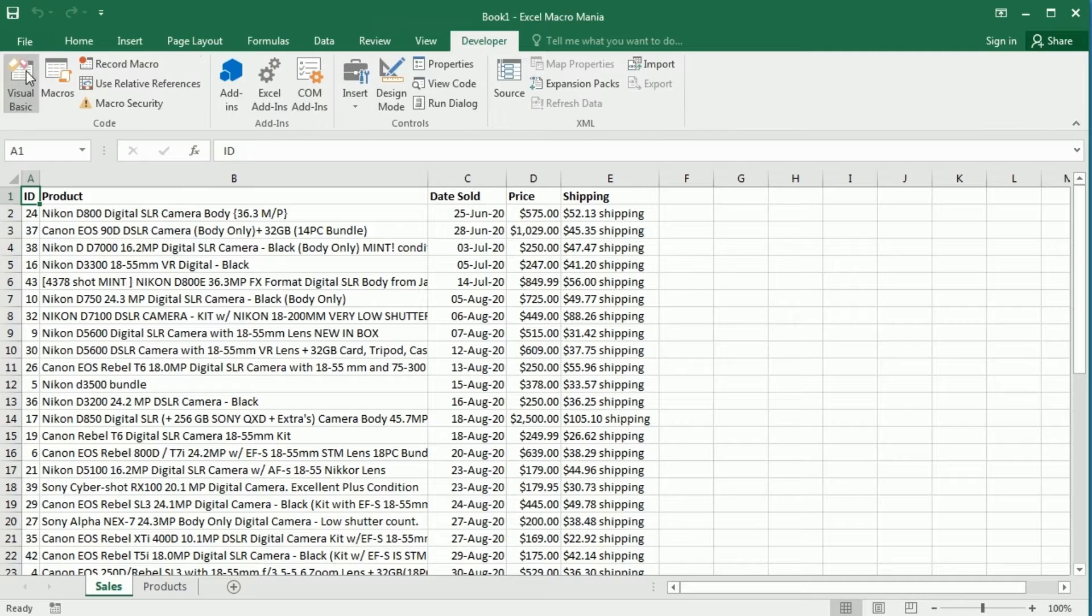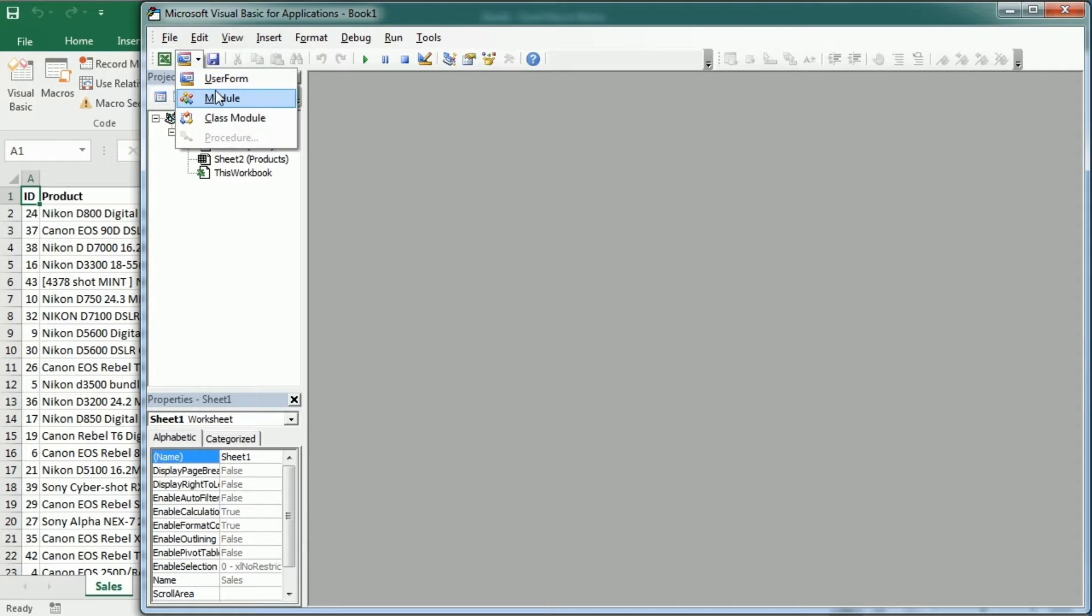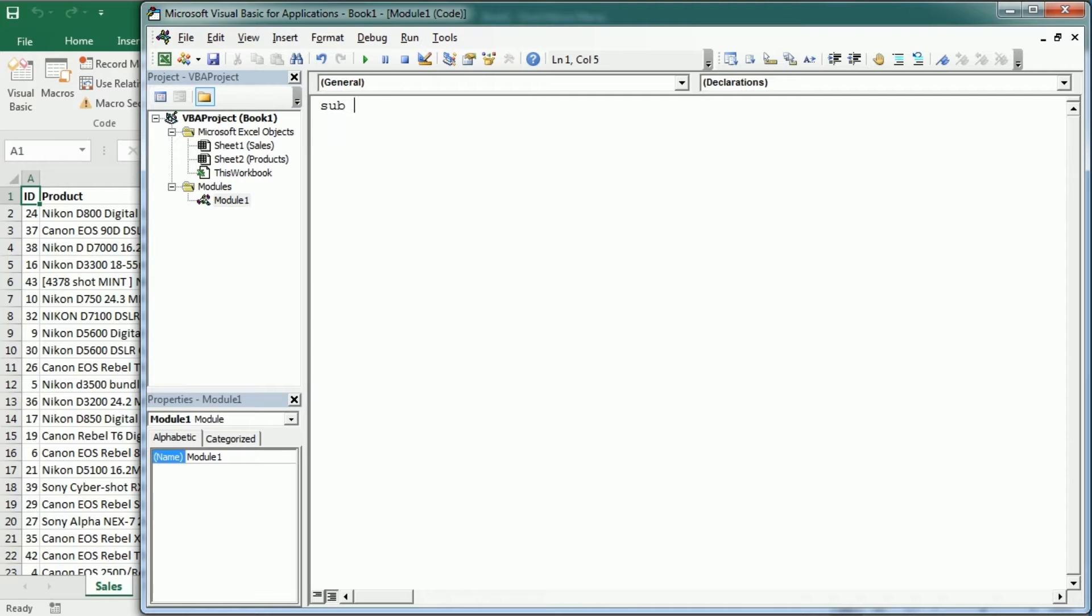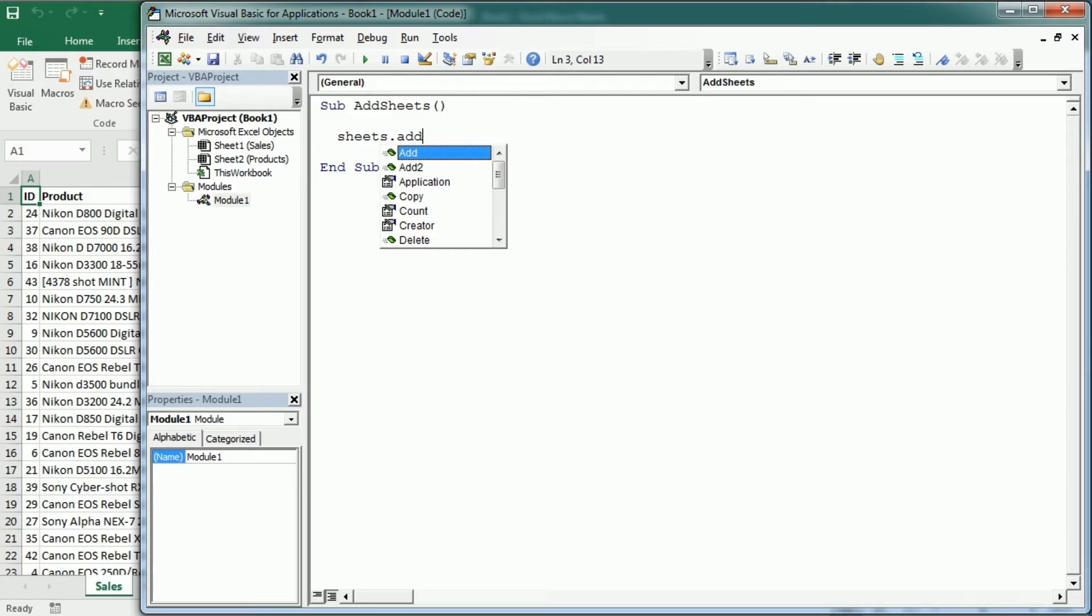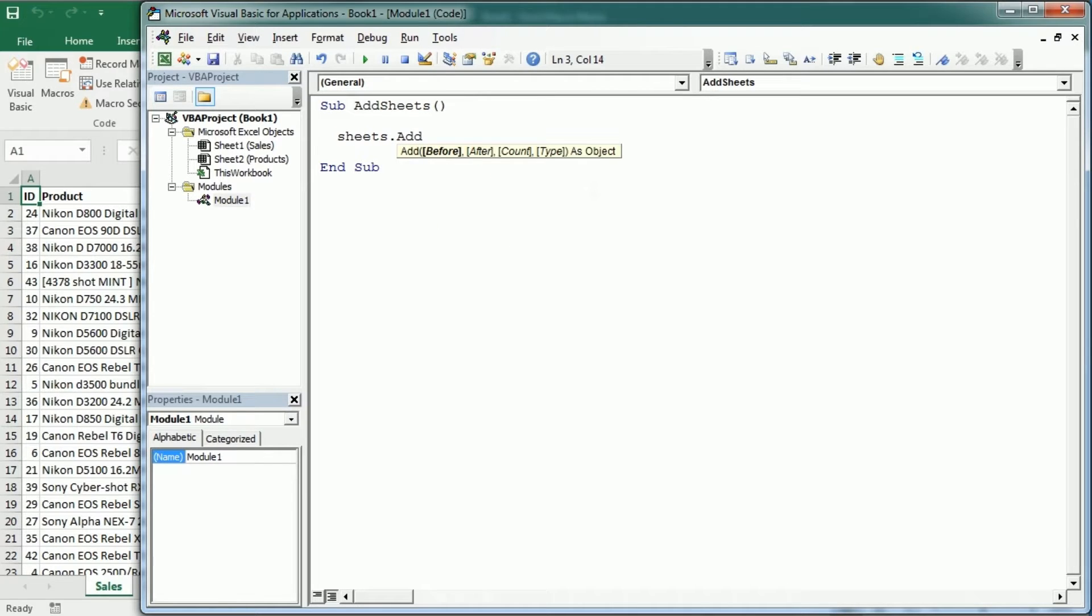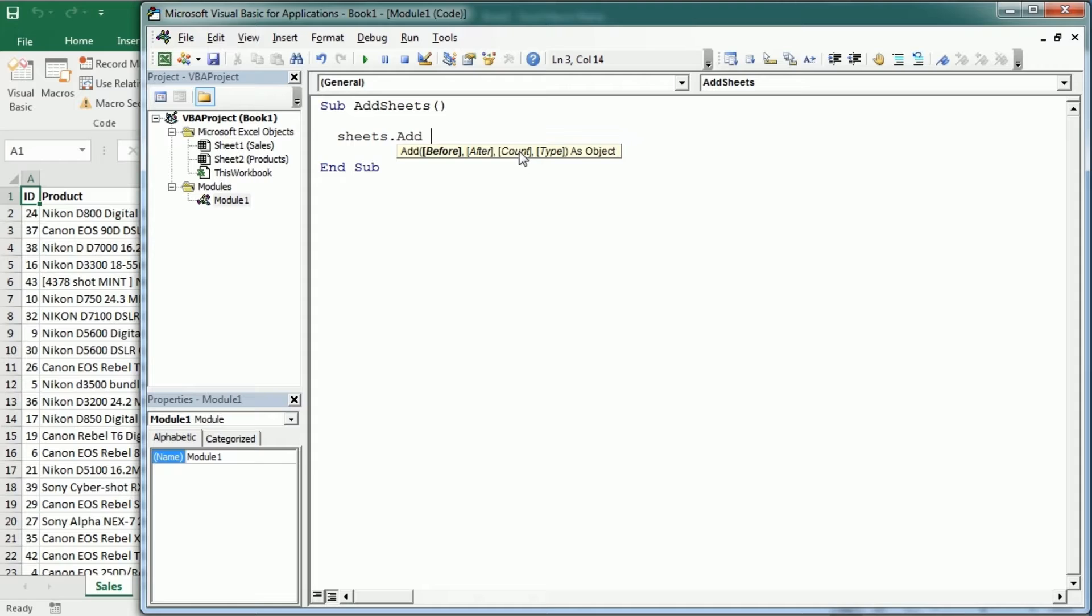So let's go to the Visual Basic Editor and we can simply add a sheet with sheets.add and if we add a space we get to add the parameters so we can add the sheet before a particular sheet, after another sheet, we can also set the number of sheets we want to add or the type of sheet.